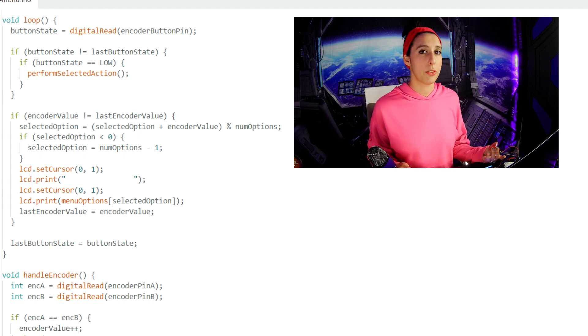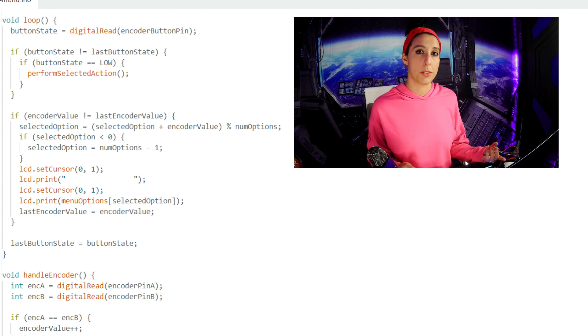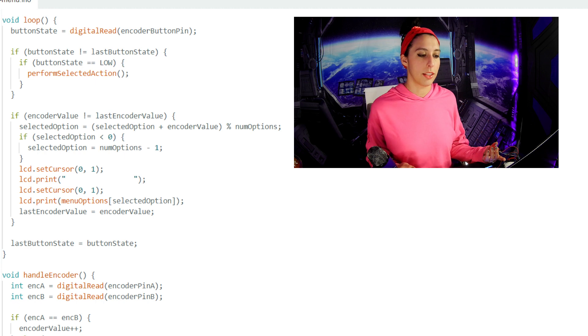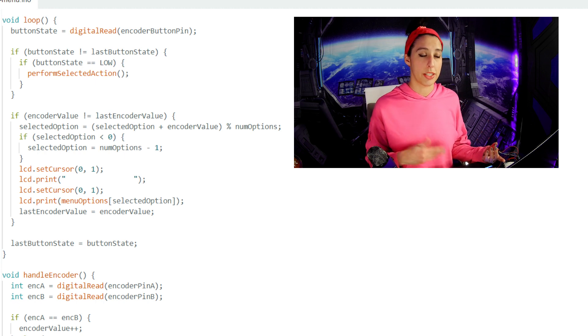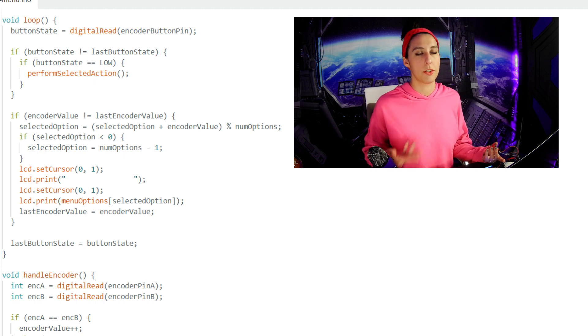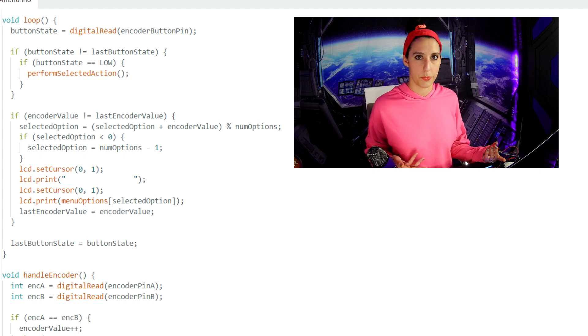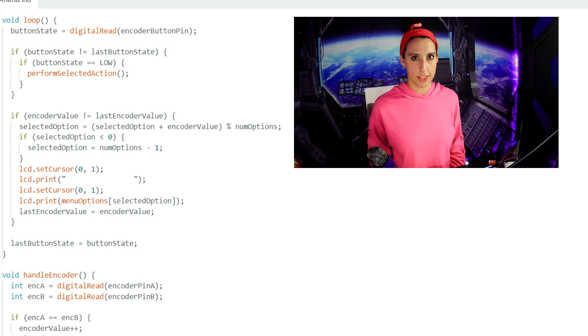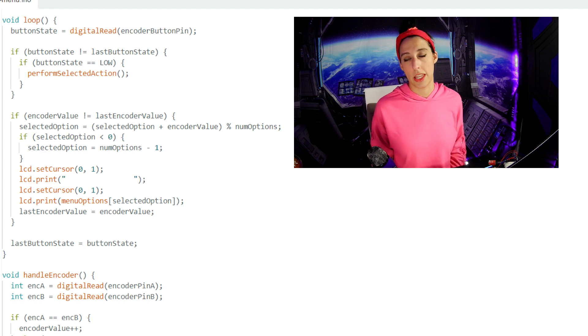Let's say we haven't rotated the encoder at all. It would stay at 0 and the last encoder value would be at 0, so this next if statement would not execute and the LCD would continue saying live support as a selected system. We then skip down to setting the last button state to the button state.